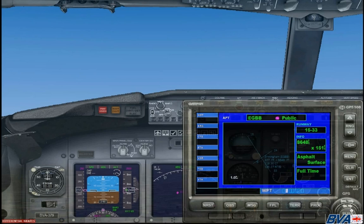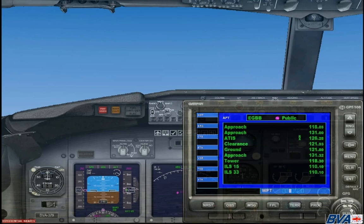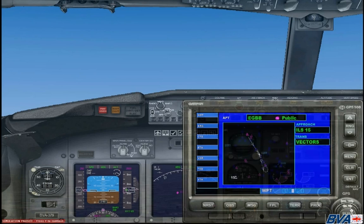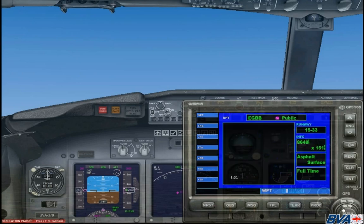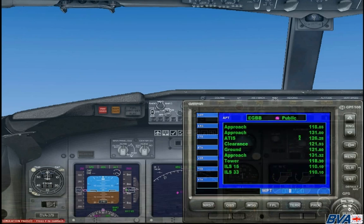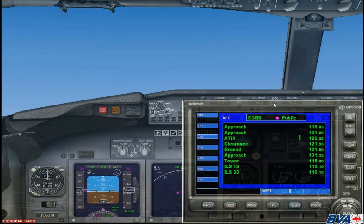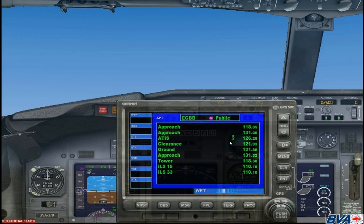Now using the inner wheel you can switch to different pages: one for the runways, one for the frequencies, and one for the approach into the airport. The one we are going to need to start with is the third page which contains a list of frequencies. When you are coming up to an airport you are going to want to listen to the ATIS frequency to find out the active runway and information about the airport you are currently inbound to. The ATIS frequency is 126.28.